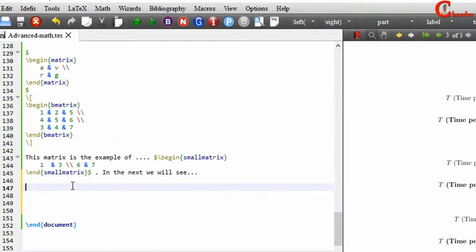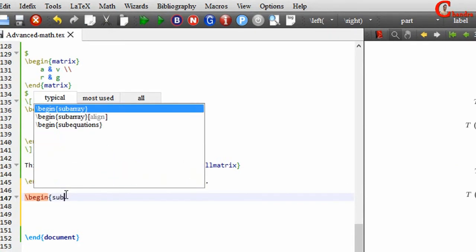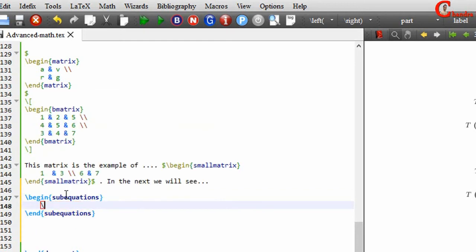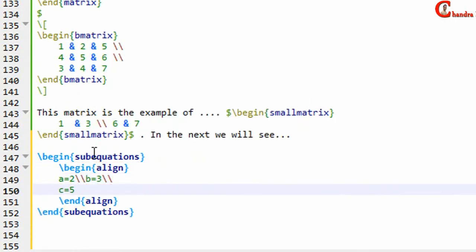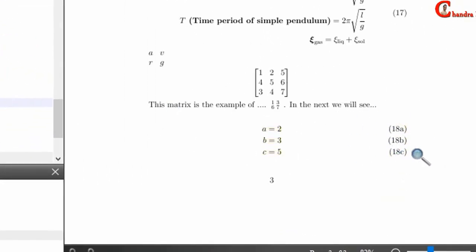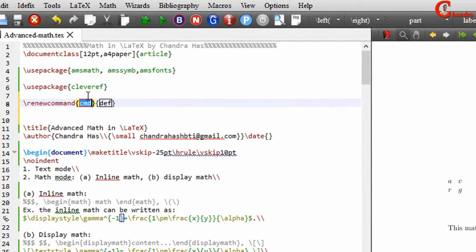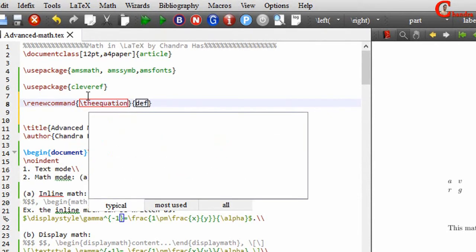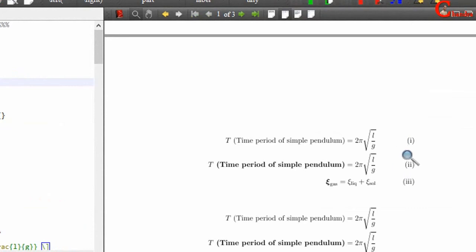One more thing I forgot: we can also use the subequations environment. Inside it you can use the align or equation environment. Compile your file and as you can see, equation numbers are appearing. You can also change the format of the numbering — write the renewcommand in the preamble, write equation, and in the second curly bracket write the format. I want Roman format, so I write roman and inside curly brackets write equation. As you can see, the format has been changed.